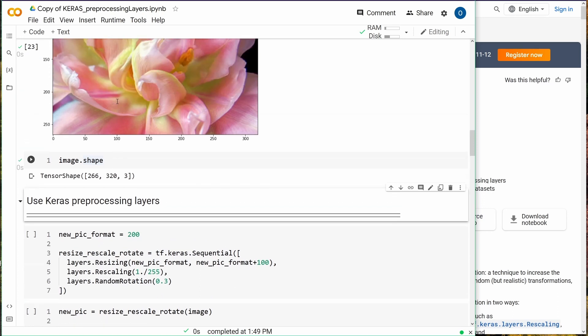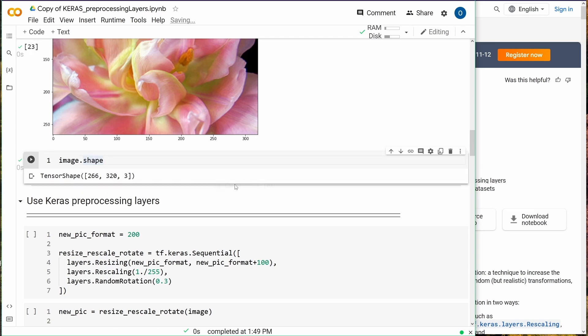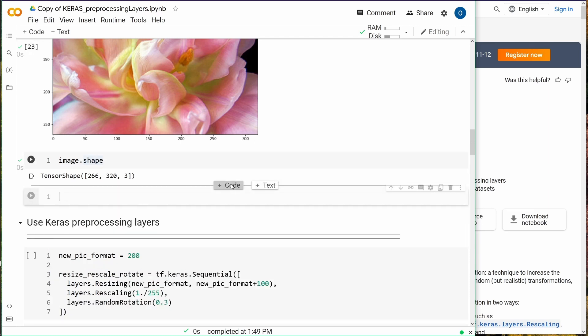Let's check the shape. We have a tensor shape of 266 by 320, and we have three RGB channels, I suppose.